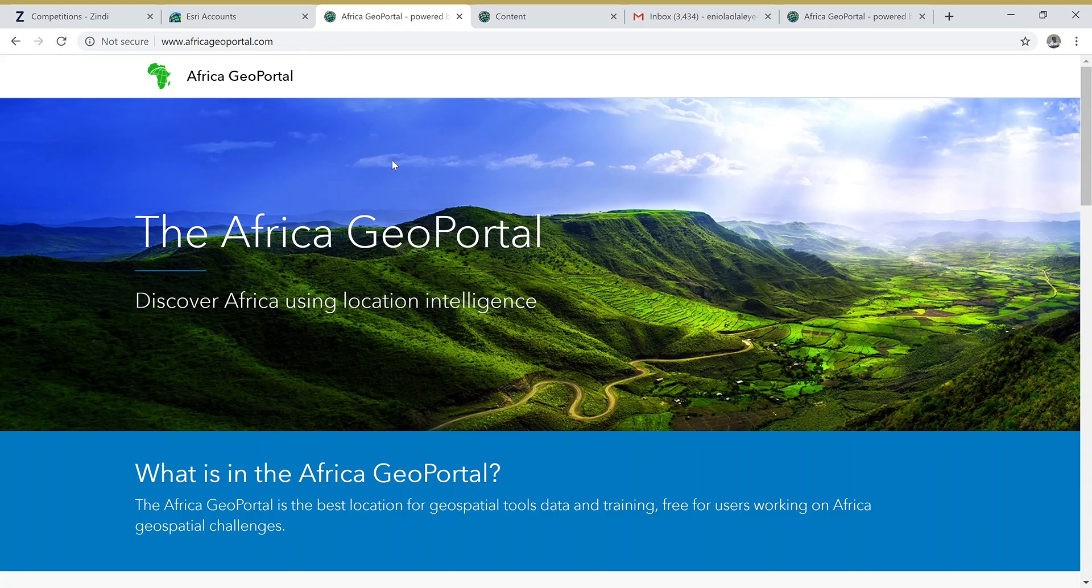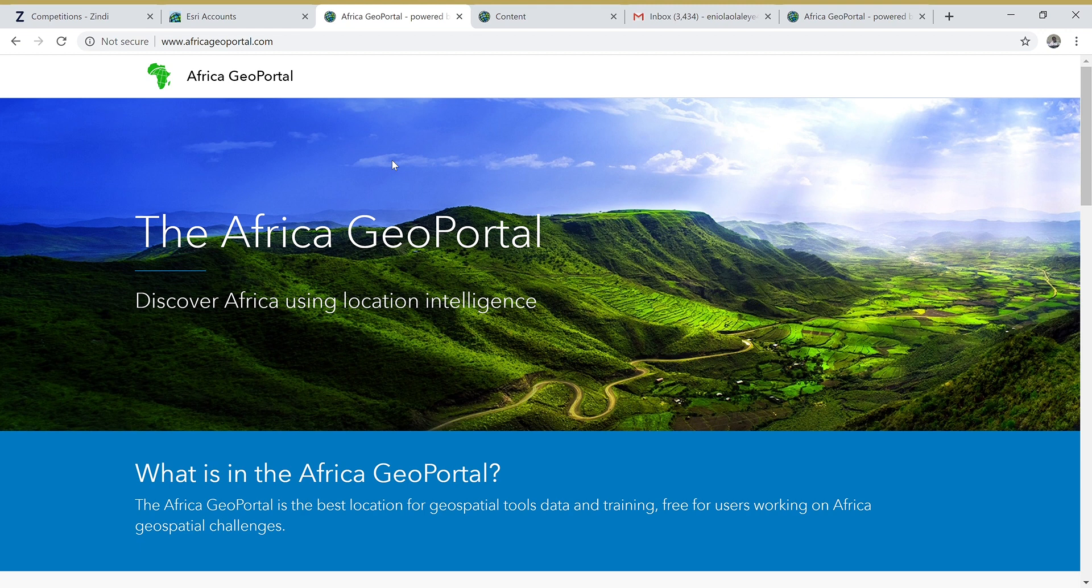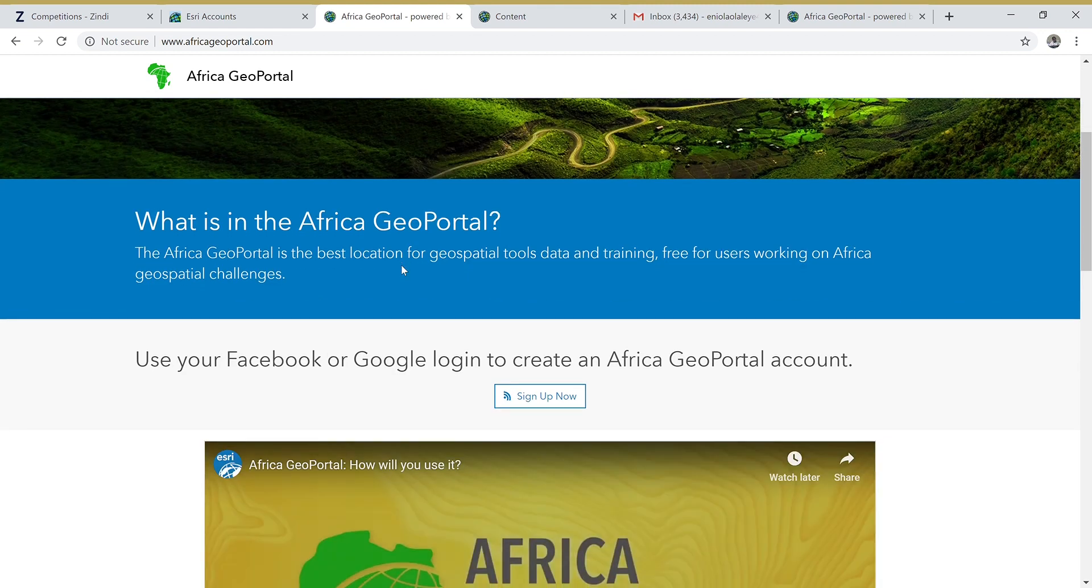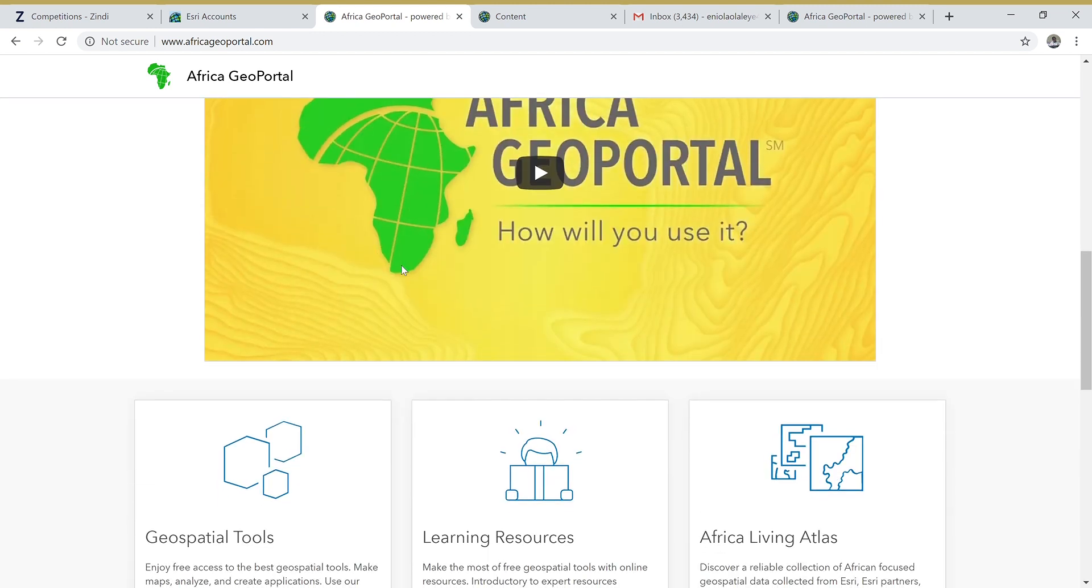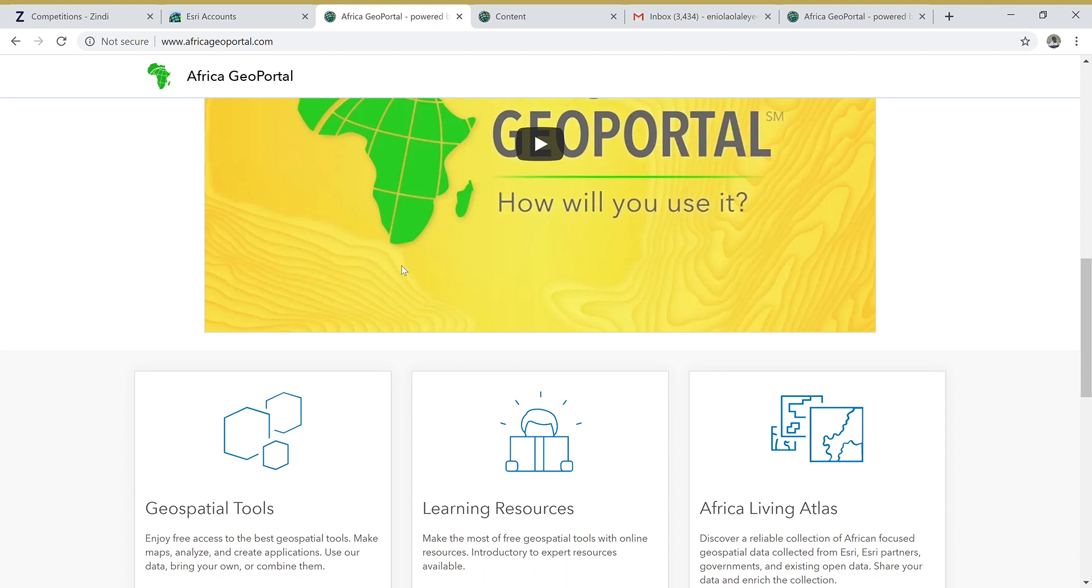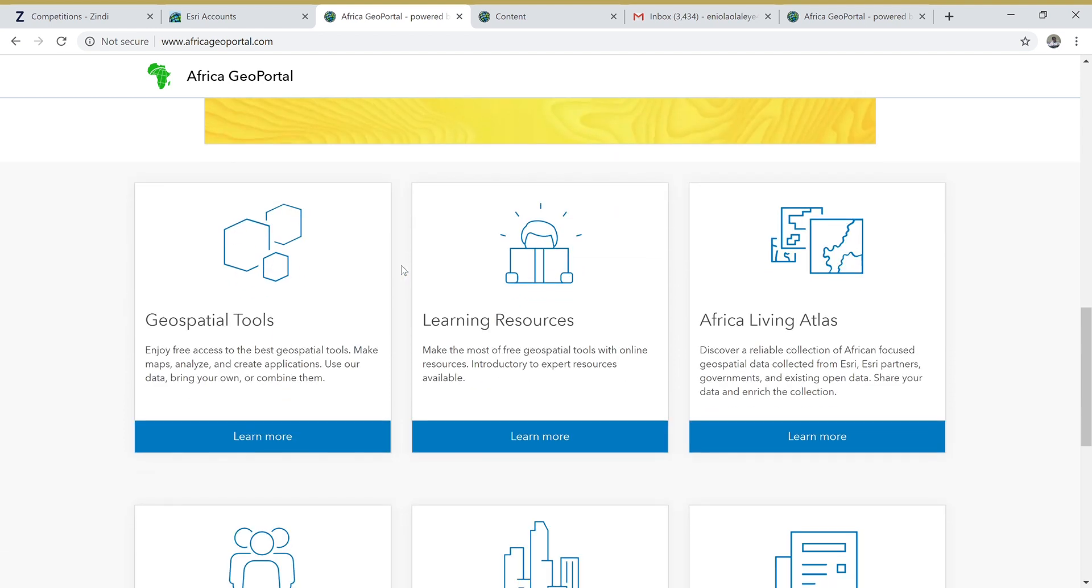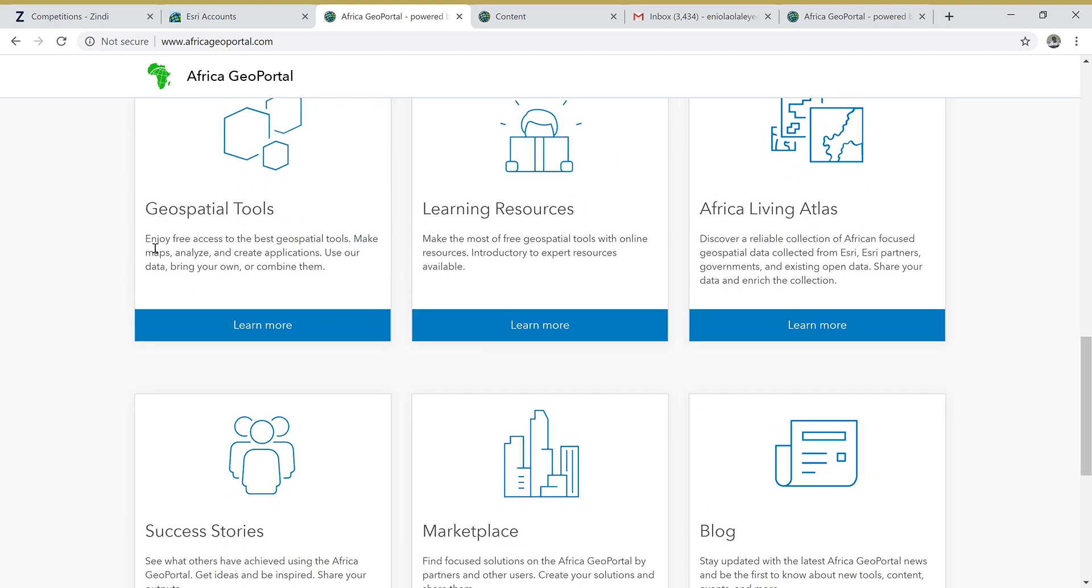Hello, this is Eniola. We're going to be explaining how to enrich your geographical datasets with a tool from Africa Geoportal. So without much ado, let's get started. Here I am at the Africa Geoportal. You can navigate to africageoportal.com. Just scroll down to see where Geospatial Tool is written.